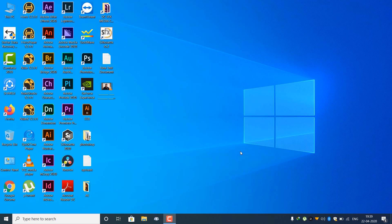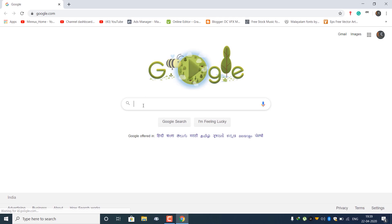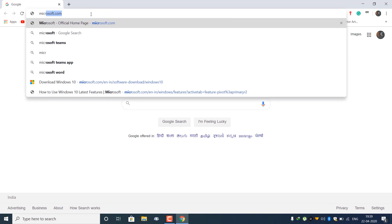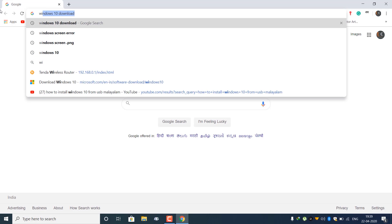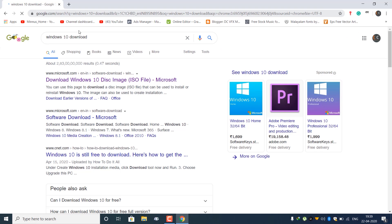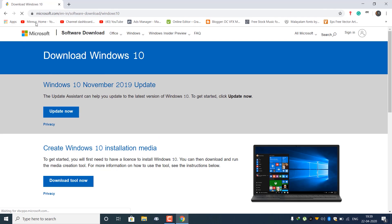Hello friends, welcome to Sougadam. Now we are going to install Windows 10. We are going to go to Microsoft's website.